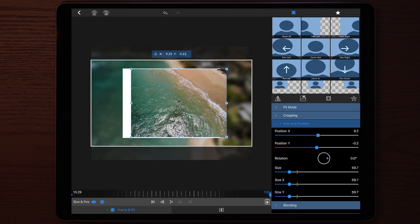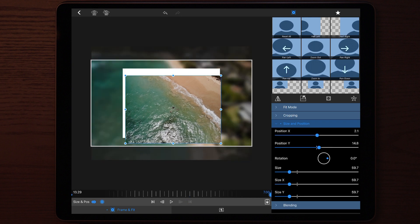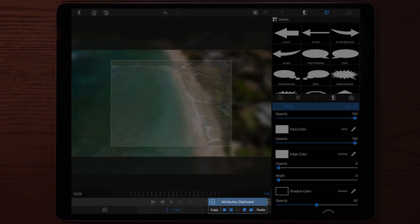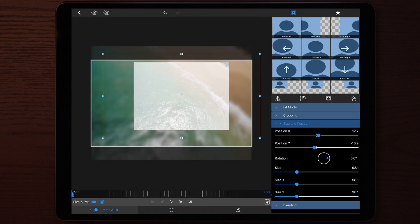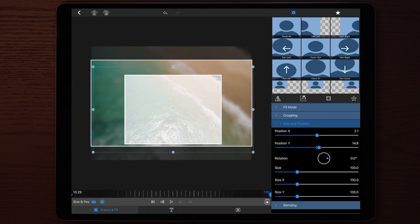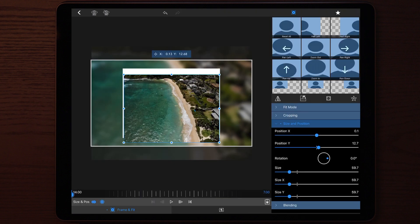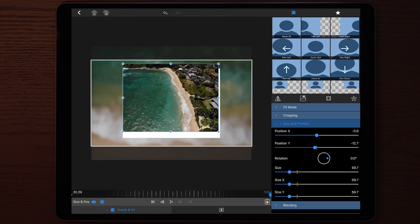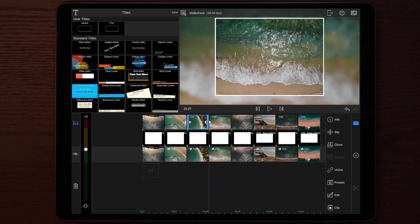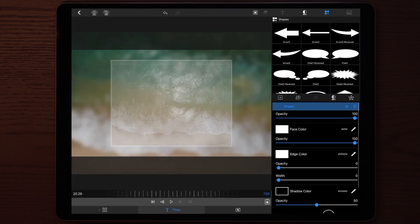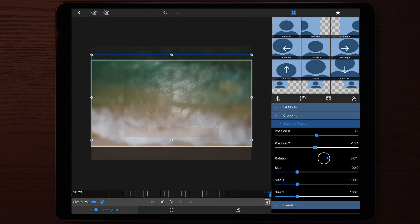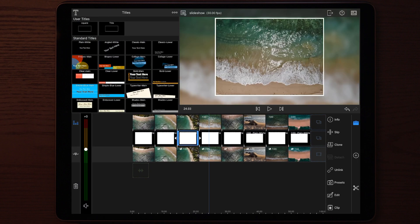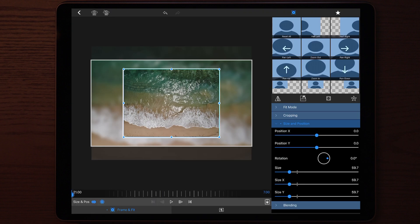The next thing you can do is add some music to fit your slideshow. You can also add some simple transitions — I'm going to add the dip transition to this tutorial.